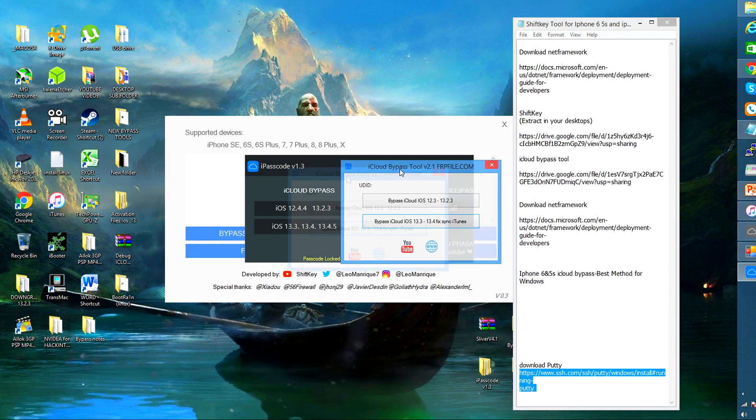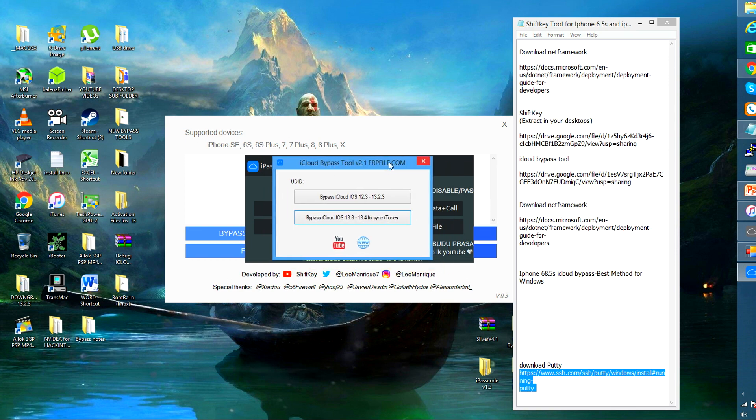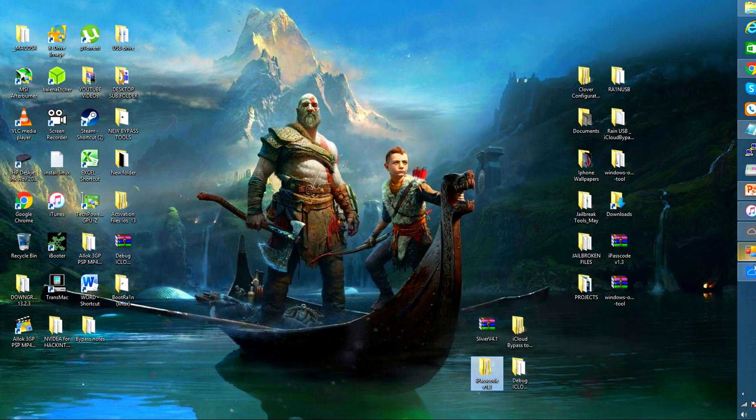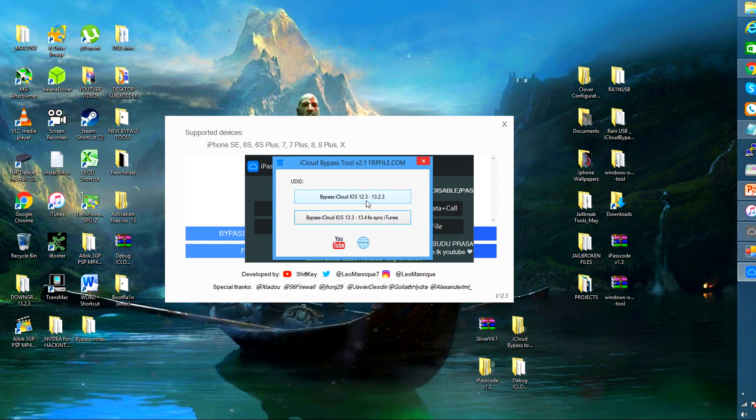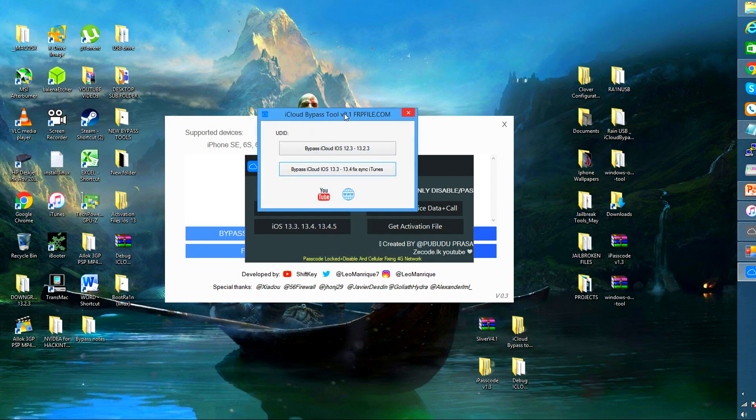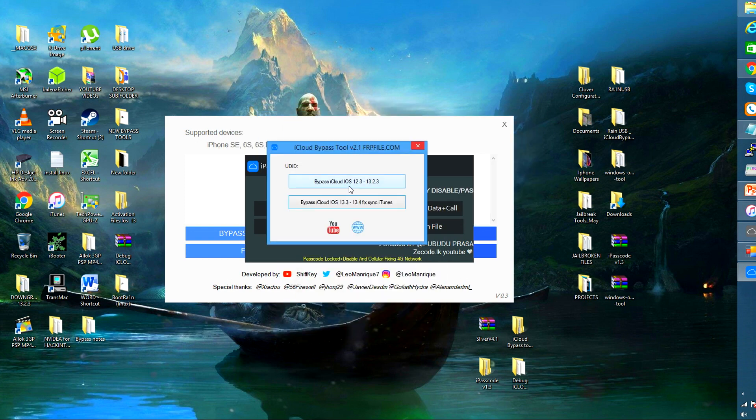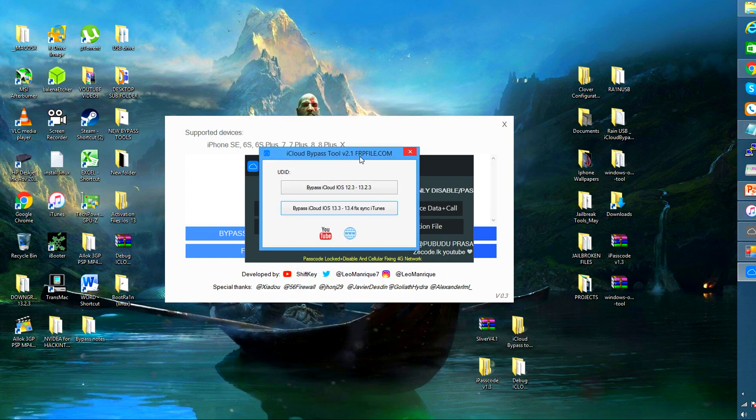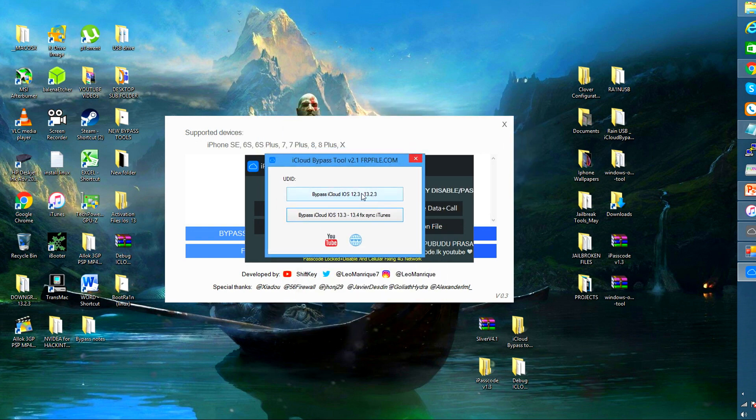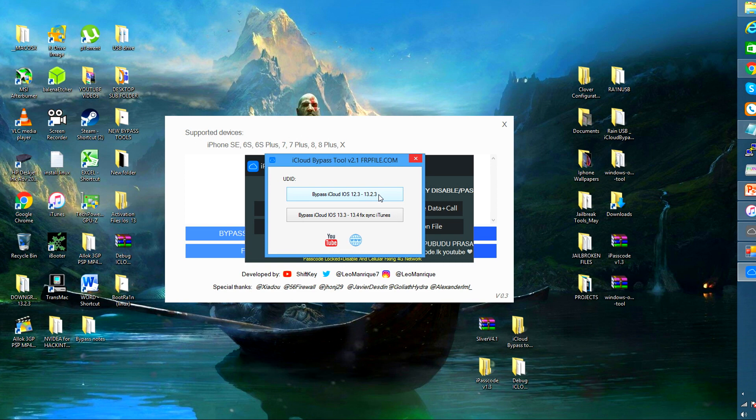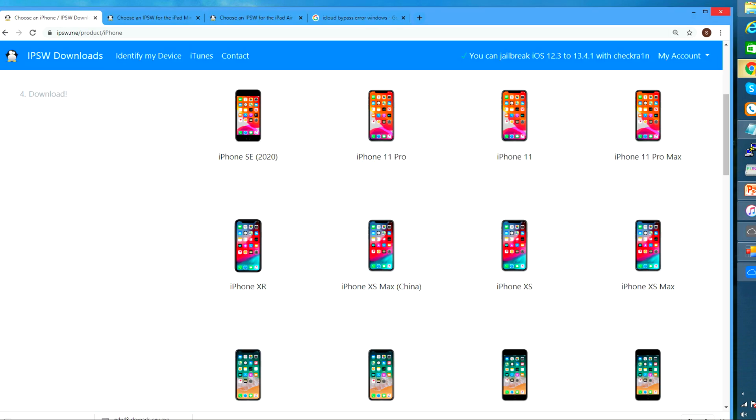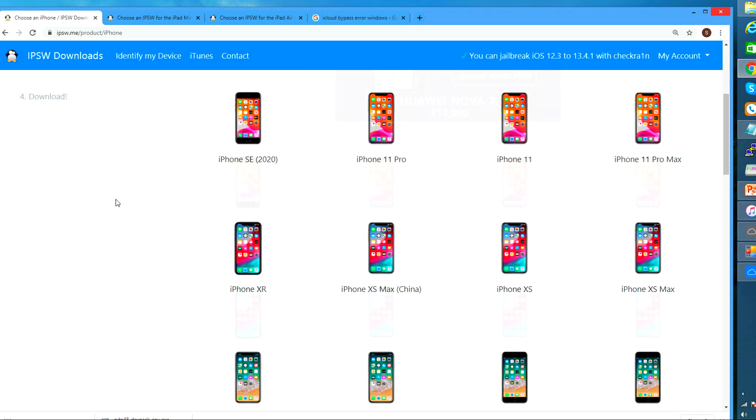The same requirements would be needed if you are using the Sliver tool. Sliver tool for me works best under the Mac environment. Now the other tool here is the iCloud bypass. So far I didn't have any issues with it but yes it also requires you to install the Python and the Putty tool. So do install them before you use these tools. I'm also showing here ipsw.me website.